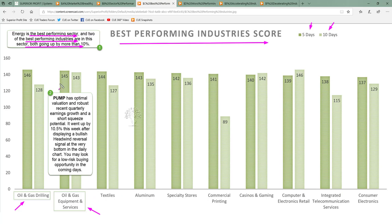In oil and gas equipment and services, you can find the stock PUMP. It has optimal valuation, robust recent quarterly earnings growth, and short squeeze potential. PUMP went up 10.5% this week after displaying the unique Q bullish headwind reversal signal at the very bottom of the daily chart. As the industry is strong, the stock is fundamentally strong, and technically it is going up — you may look for a low-risk buying opportunity here in the coming days.